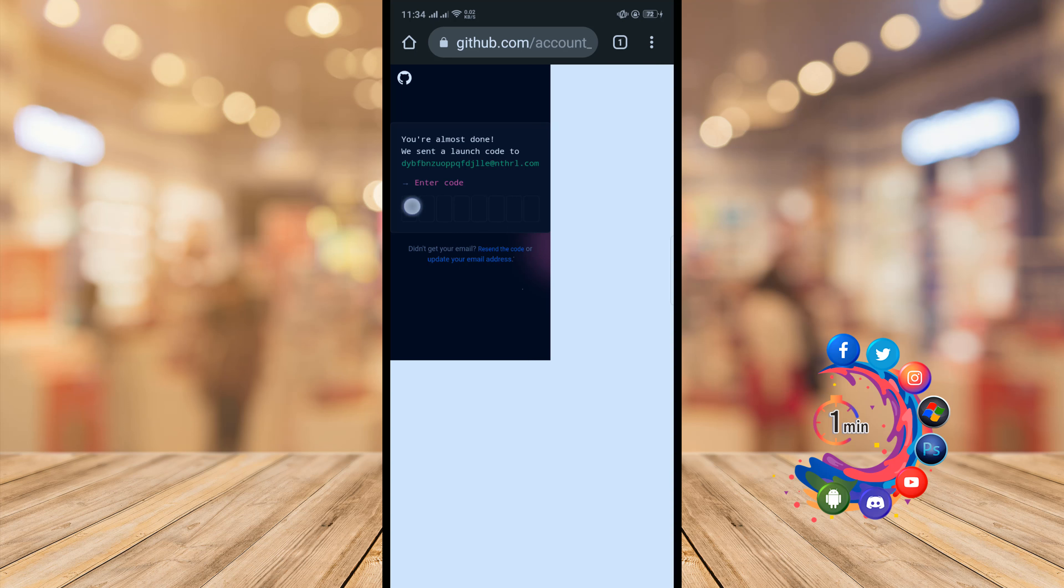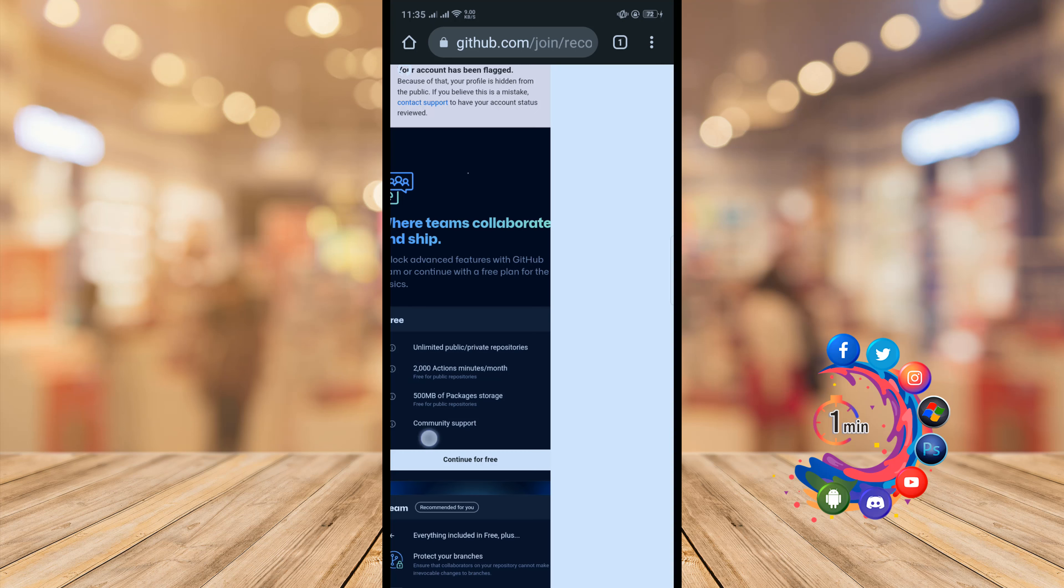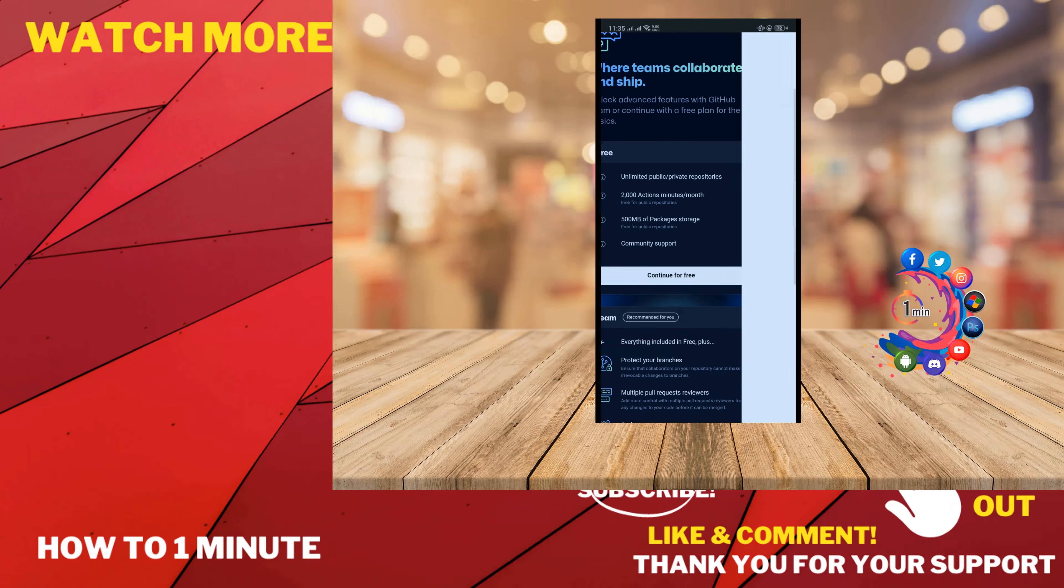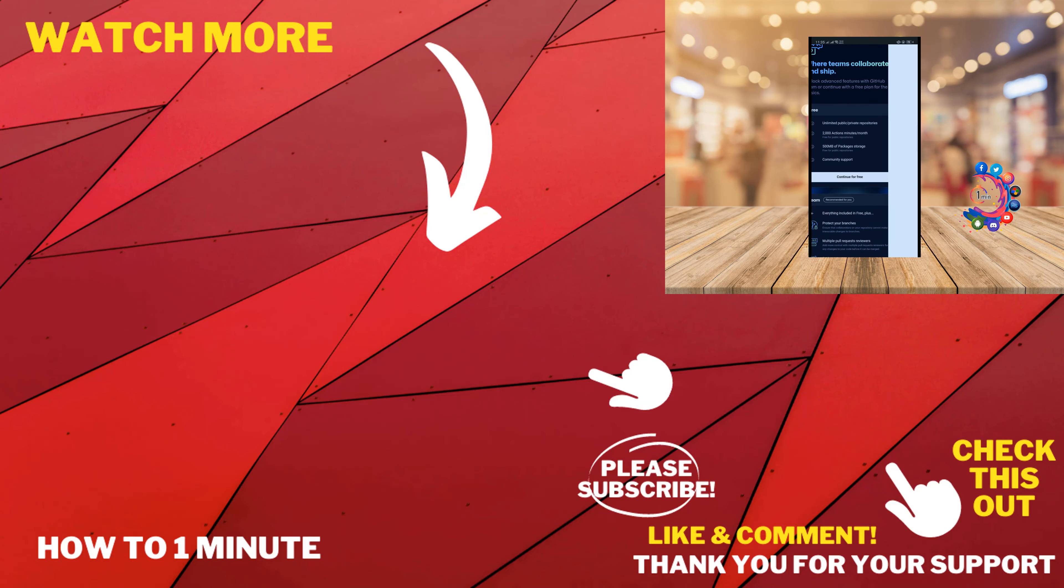I'm going to enter my verification code here. So this was how we can create a GitHub account from Android mobile.